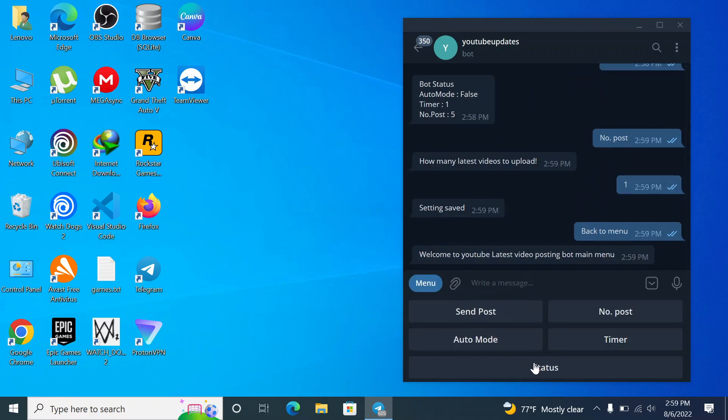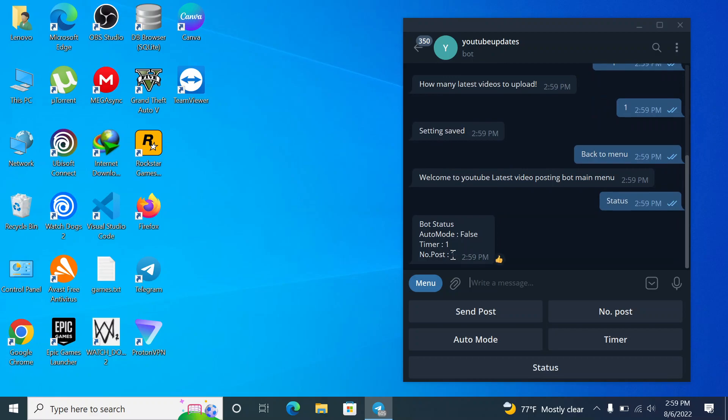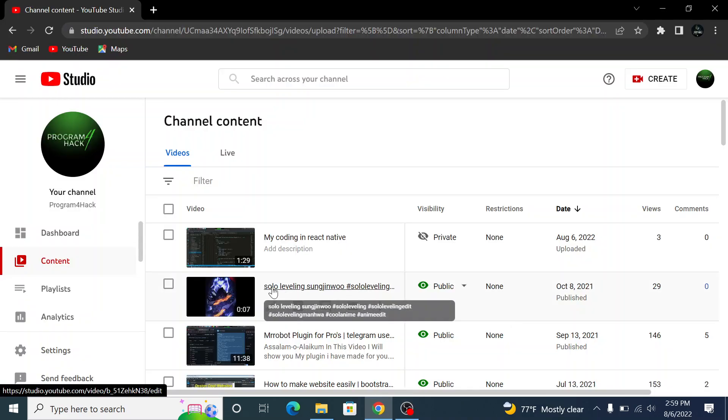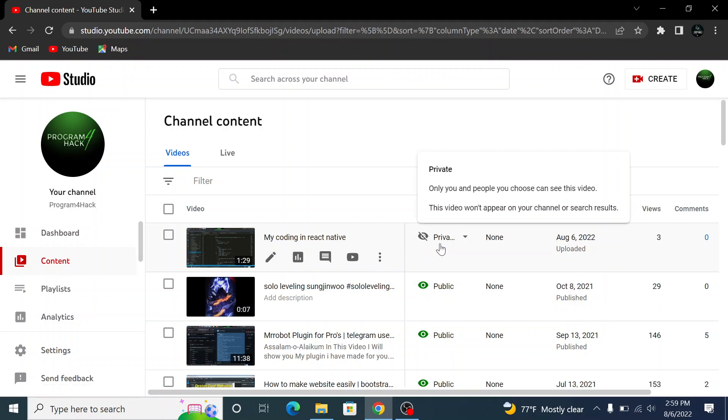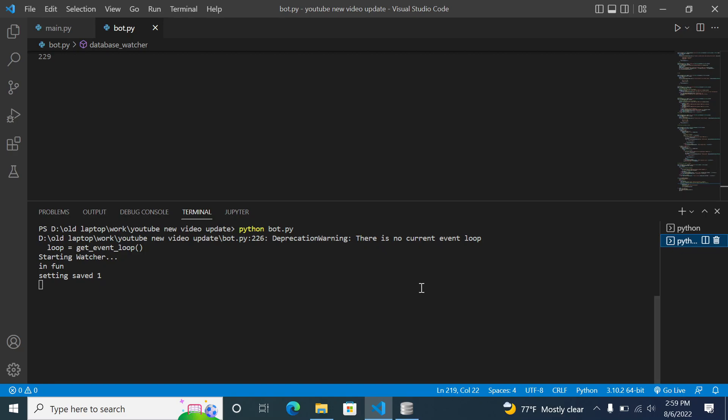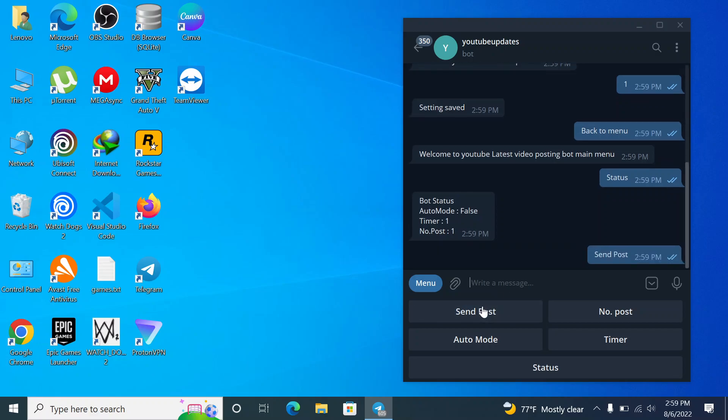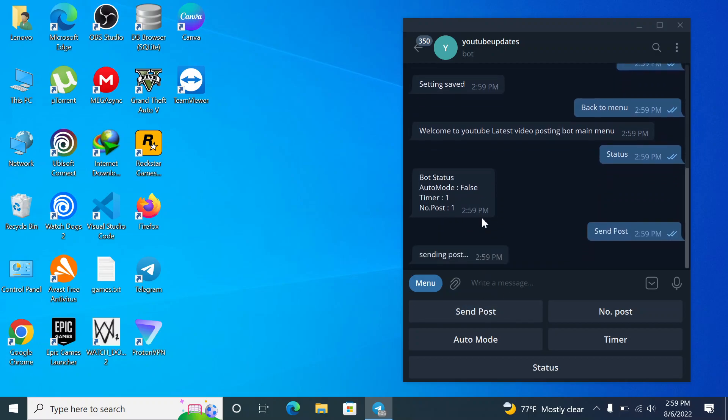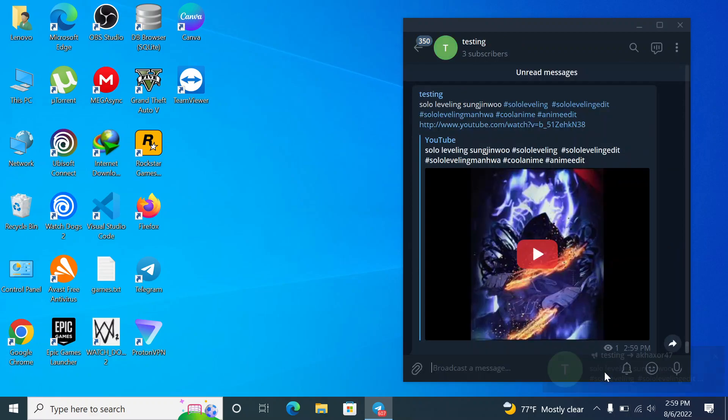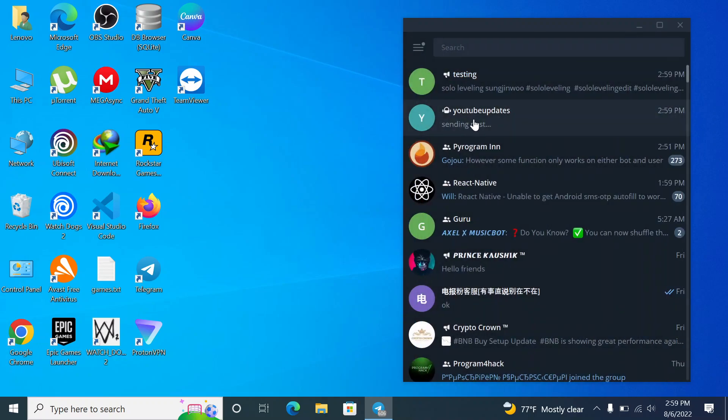So now what I have is one post. So I can use this. If I come here I have this post, solo lapping, and this is a private video, so it is not a public video. So now what it will do, it will post a public video to my channel. I will just click send post. It will post the last public video uploaded to my channel. So you can see here it has uploaded it.